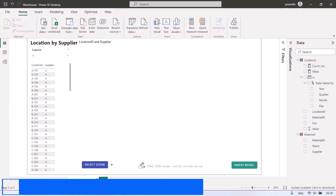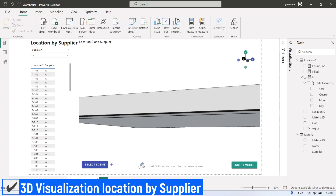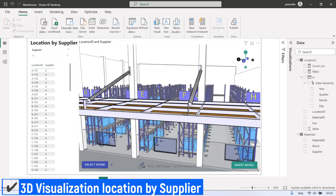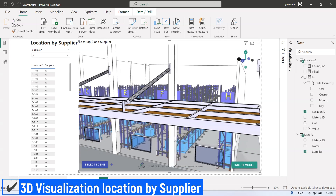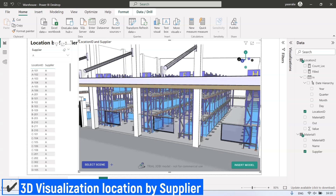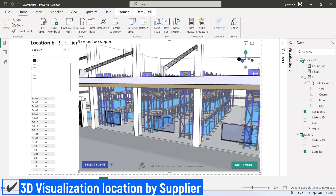The next page is 3D visualization of warehouse location based on supplier. Same as the previous page, but in this page the filter is supplier name.